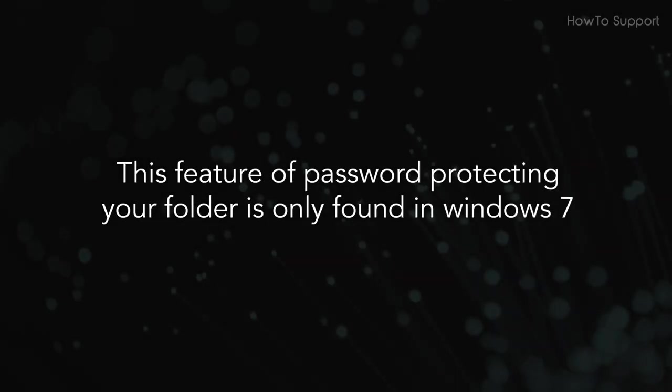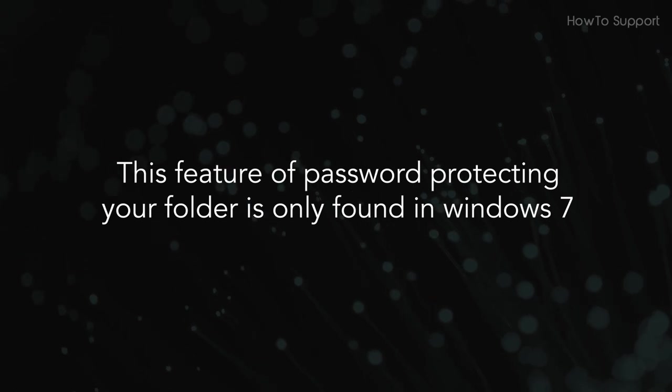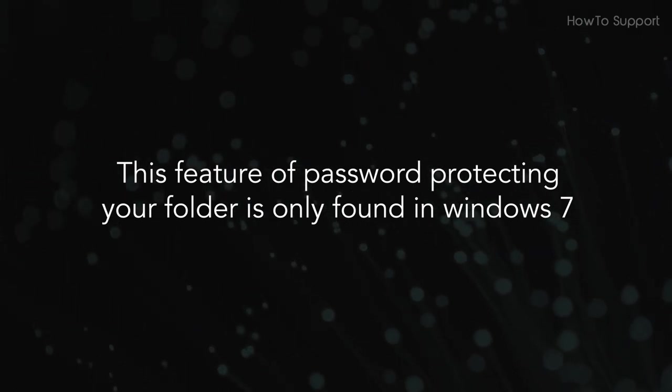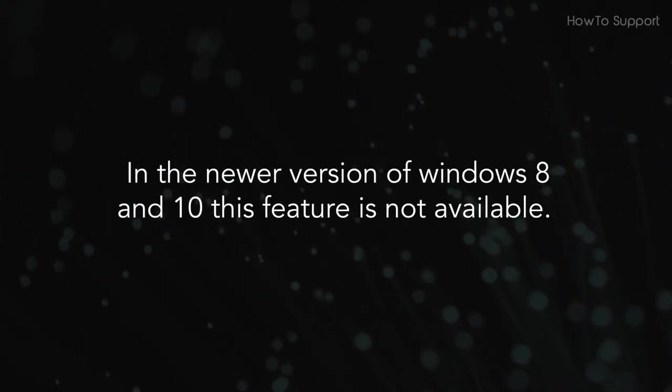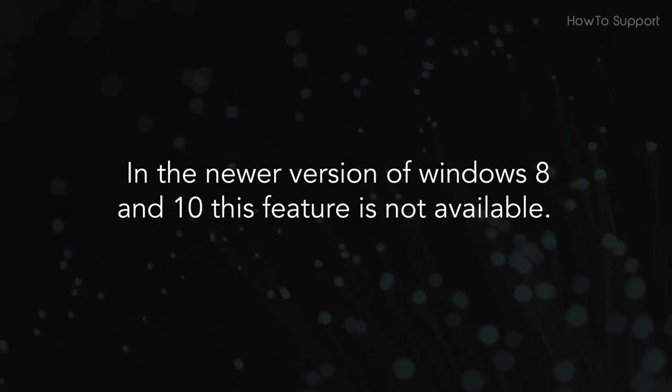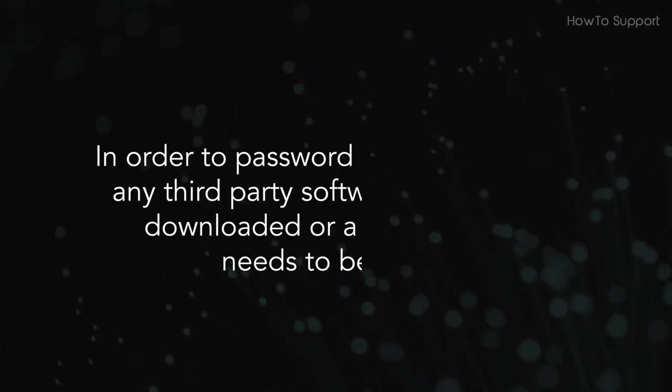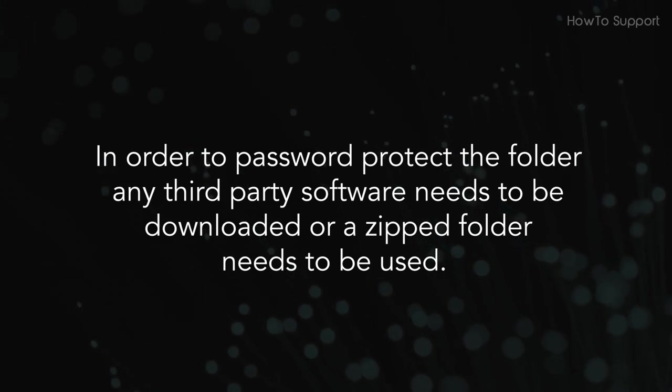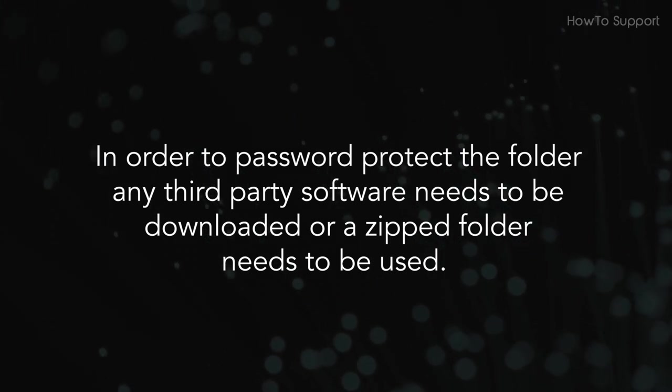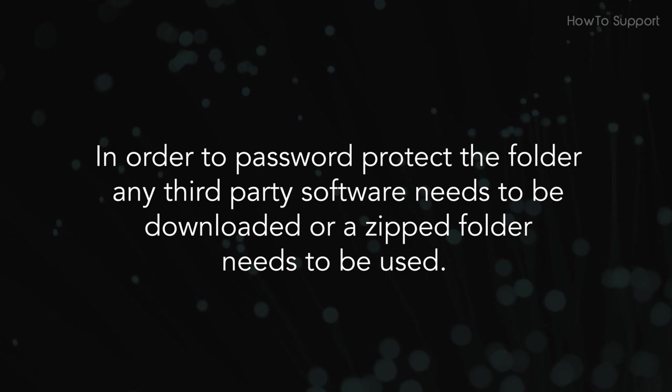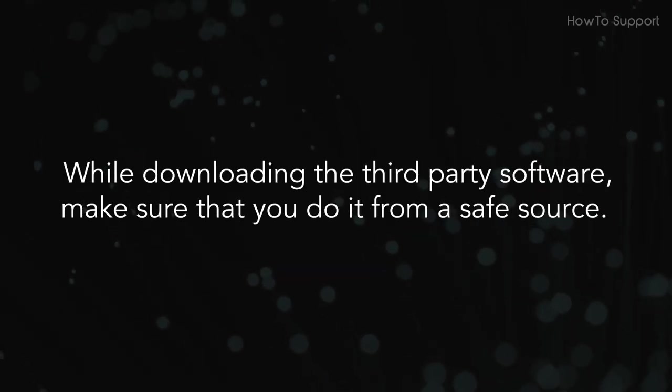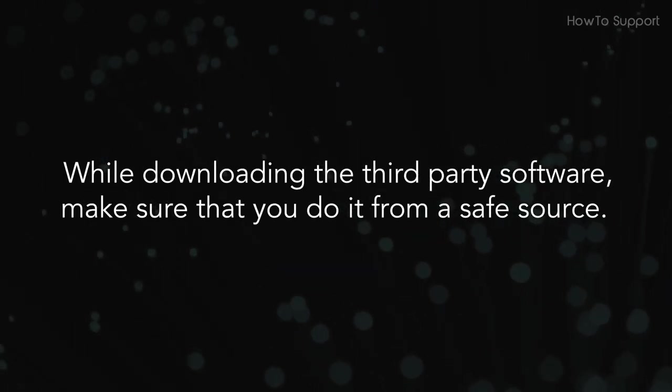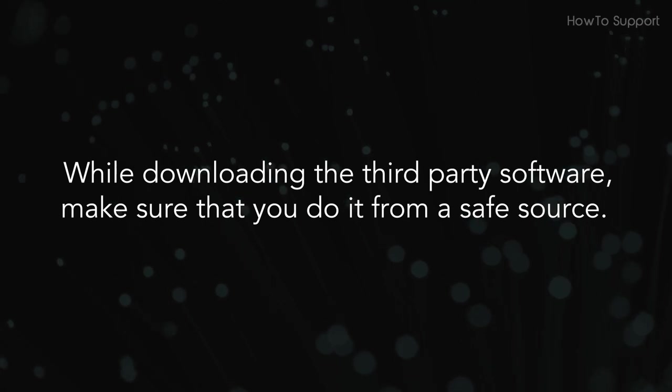This feature of password protecting your folder is only found in Windows 7. In the newer version of Windows 8 and 10 this feature is not available. In order to password protect the folder, any third party software needs to be downloaded or a zipped folder needs to be used.